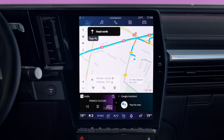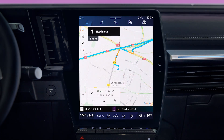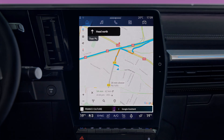Press this key or swipe outwards on the screen to reduce the widget area. To enlarge the widget display, press a widget or quickly swipe the screen from the widget area towards the center.